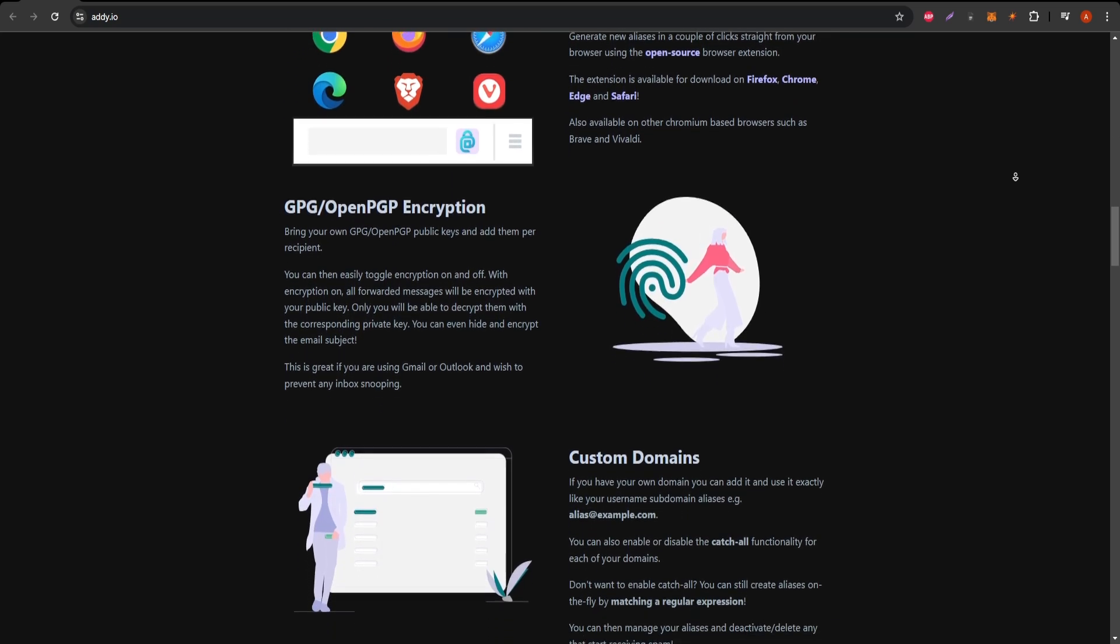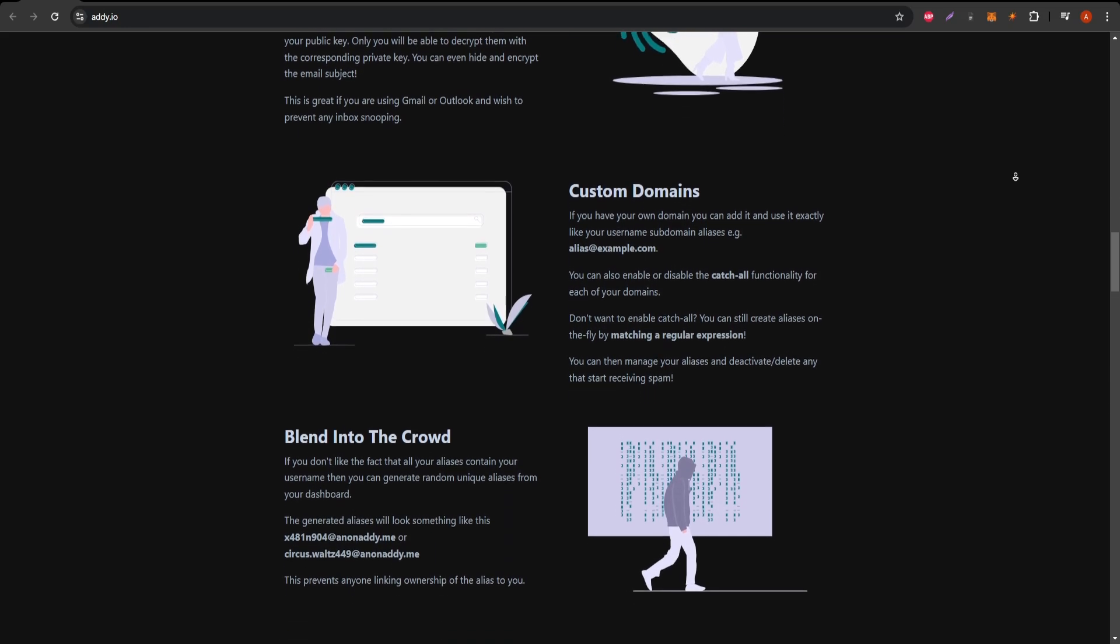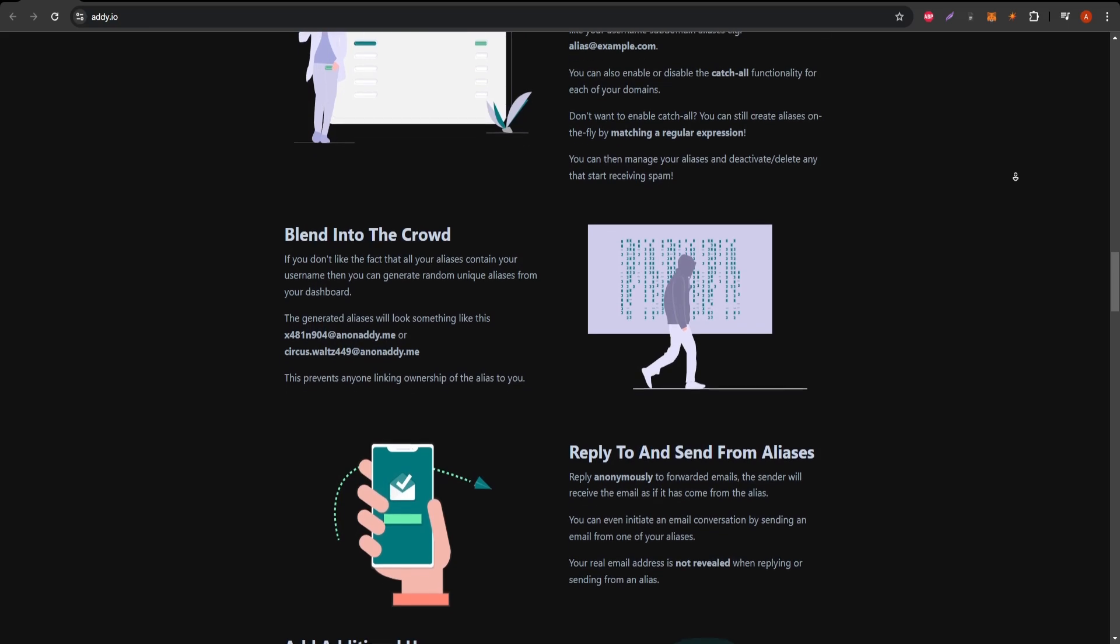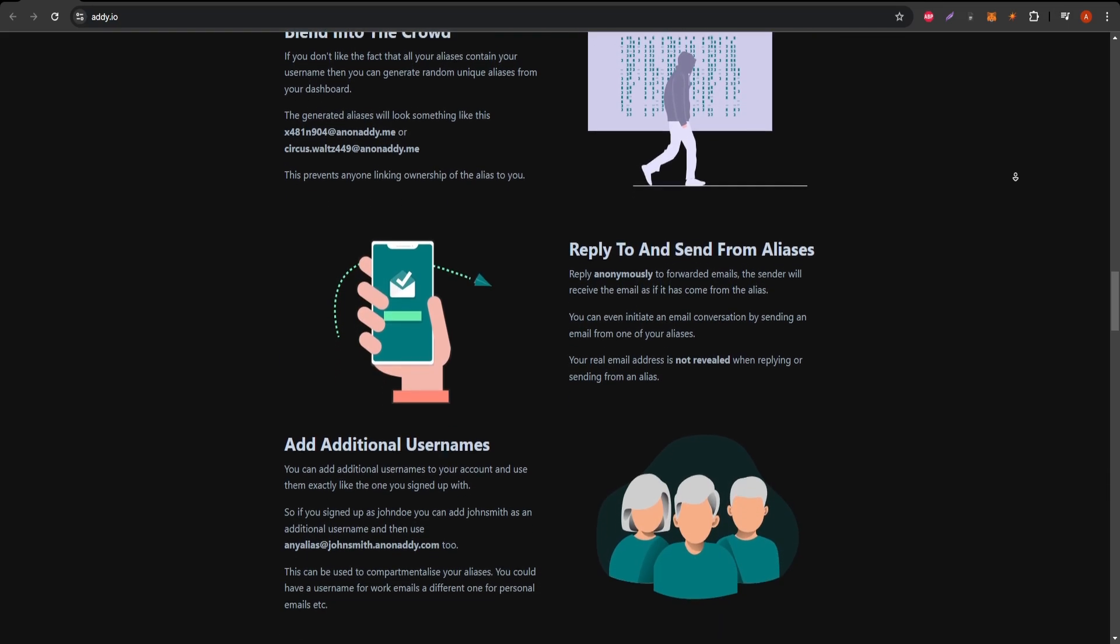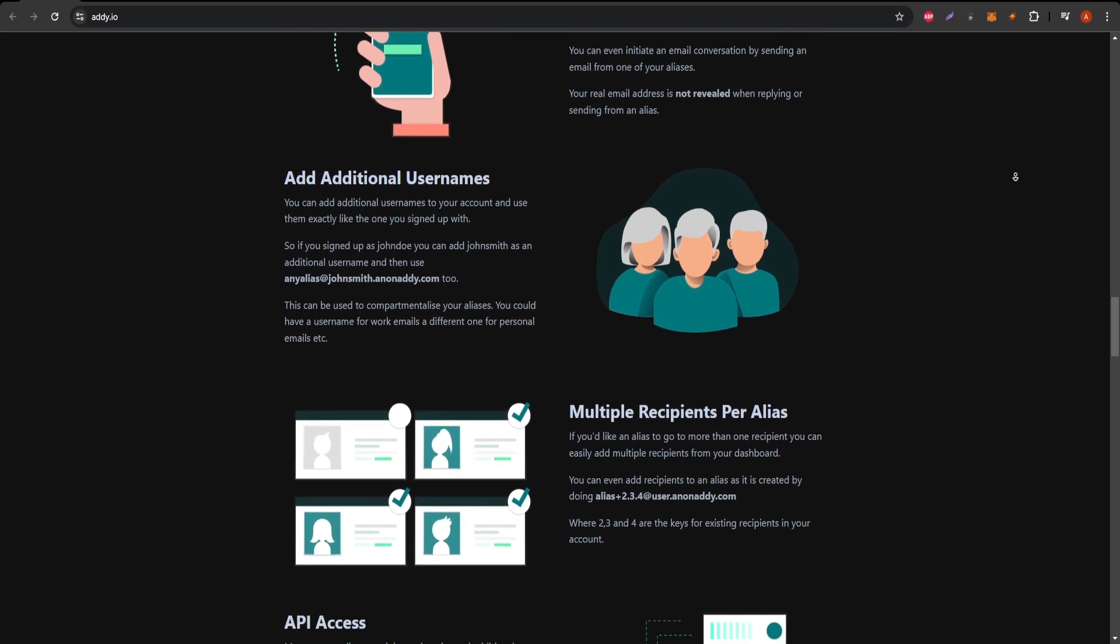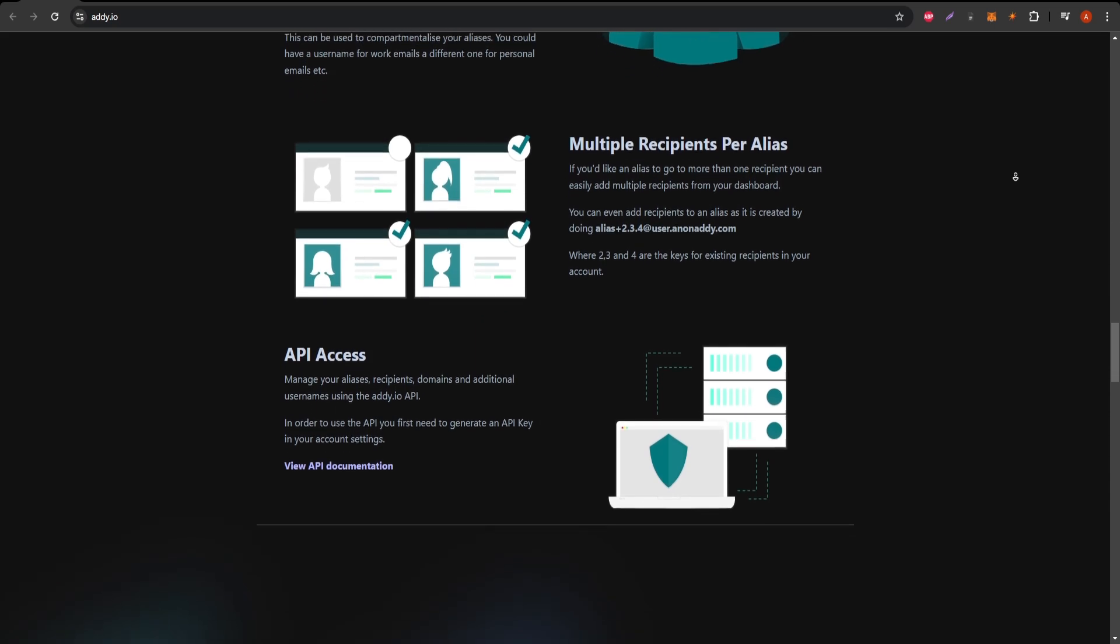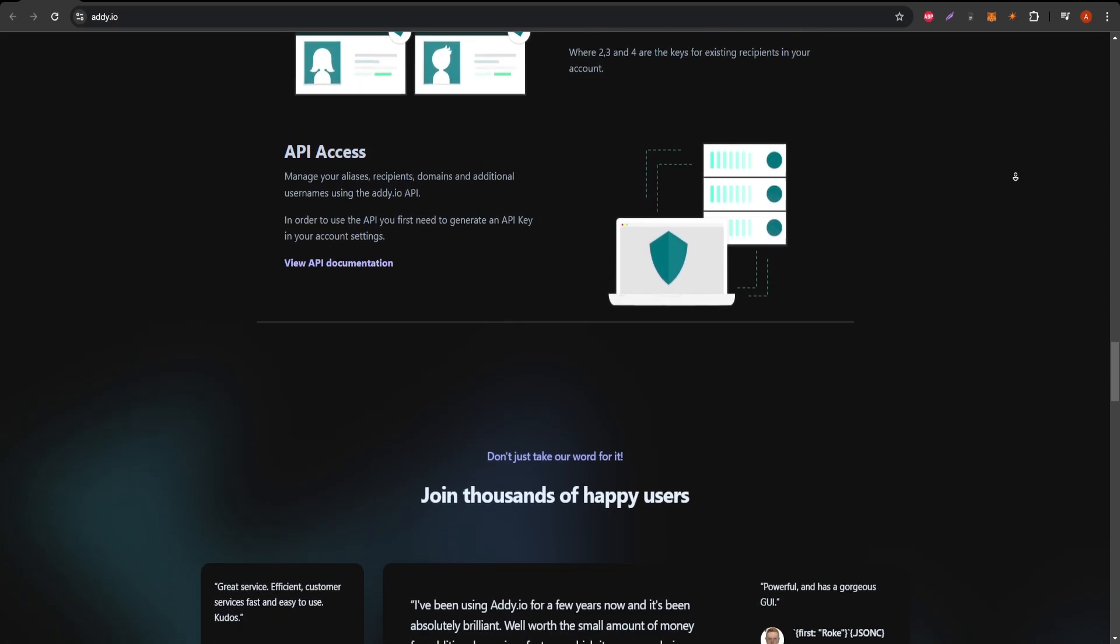However, like any service, there are some limitations. For instance, Anonadi does not offer its own email hosting, so you'll need an existing email account to use the service. Additionally, the free version is quite limited in terms of features, with only a few aliases available. For full access, you would need to upgrade to one of their paid plans.